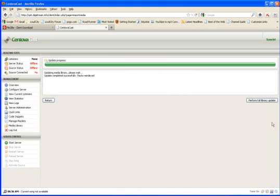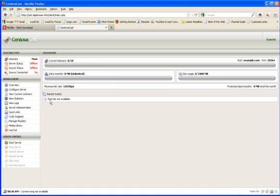And then you can perform a full library update if you want, and then go ahead and return when it's done. It'll say update completed successfully, tracks reindexed. Click return and you're back at your overview page.